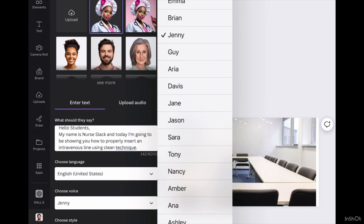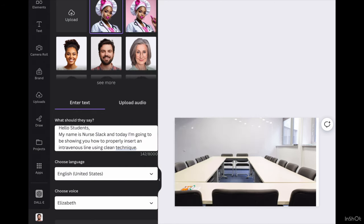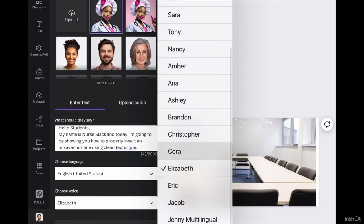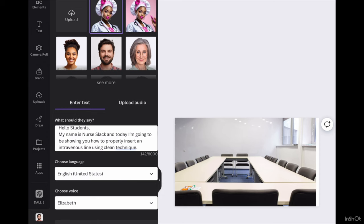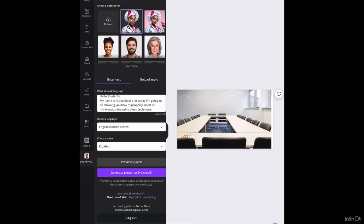Now there are a variety of voices for you to choose from, and you can always go around and play with them, and you can preview speech. I'm going to start with Elizabeth, and this is what Elizabeth is going to sound like. Hello students, my name is Nurse Slack, and today I'm going to be showing you how to properly insert an intravenous line using clean technique.